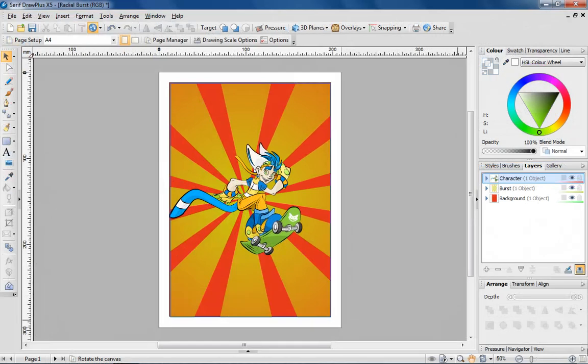And there you have it. An impressive radial burst to add style and interest to your Draw Plus designs.